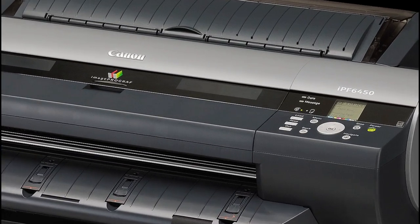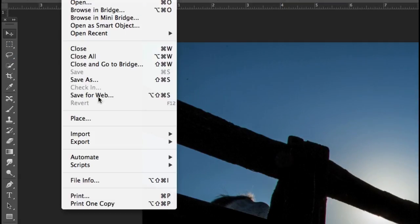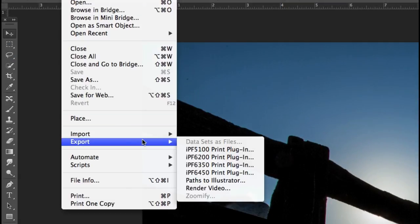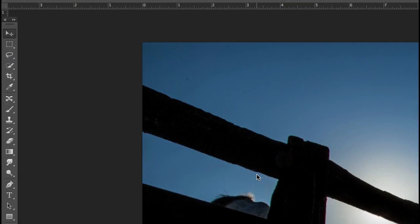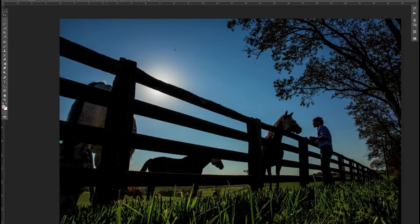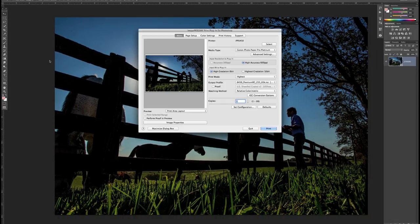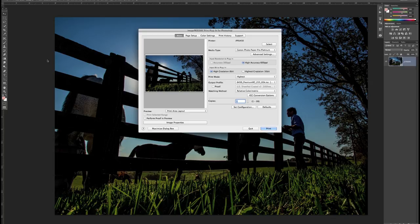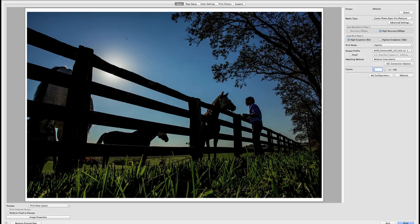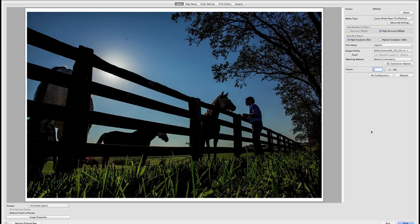With Canon's IPF series of printers, the print plug-in, sometimes referred to as the export module, is a specialized printing utility that will yield consistent and predictable printing results time after time and is designed for use with Adobe Photoshop or Canon's Digital Photo Professional.